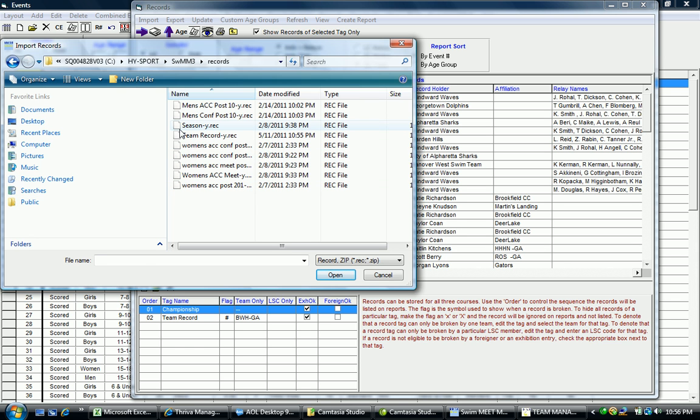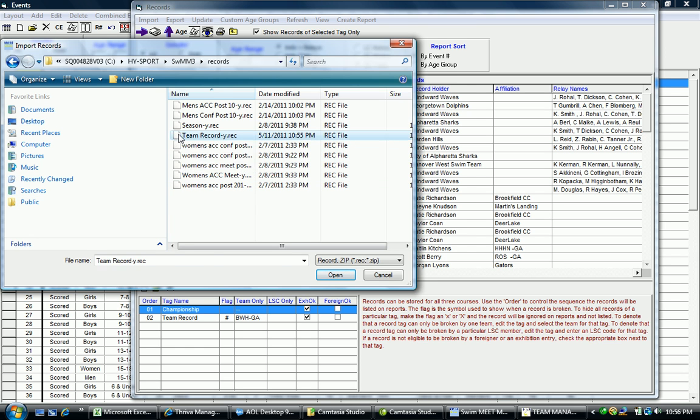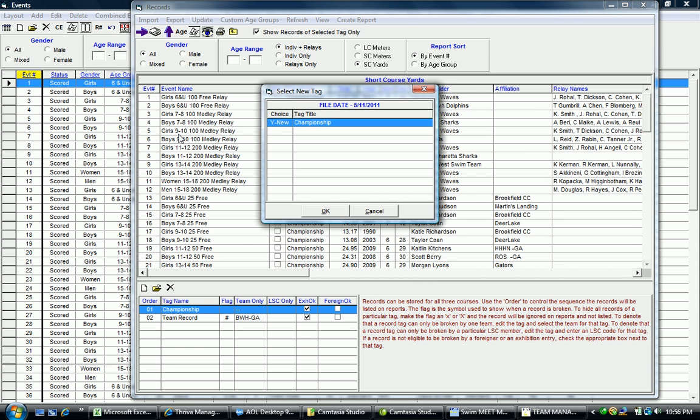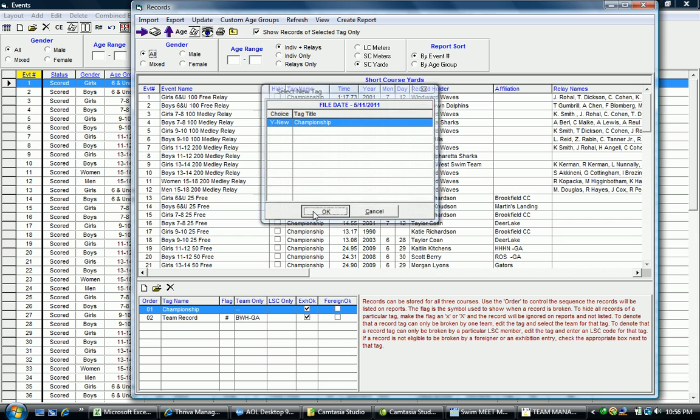We're looking for Records, and there's my Team Record. I double click on that and again it gives me the option to select which file I wanted to bring in. Click OK and it brings that file into the computer.